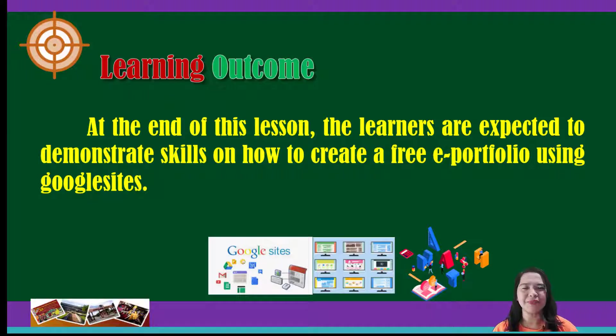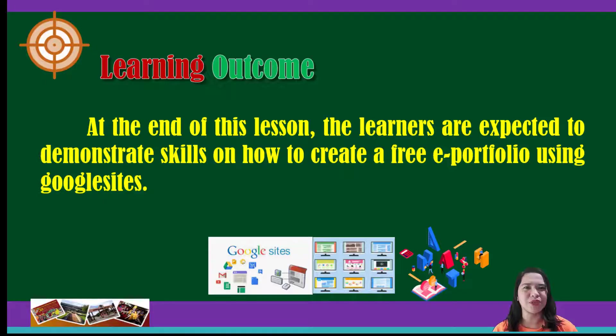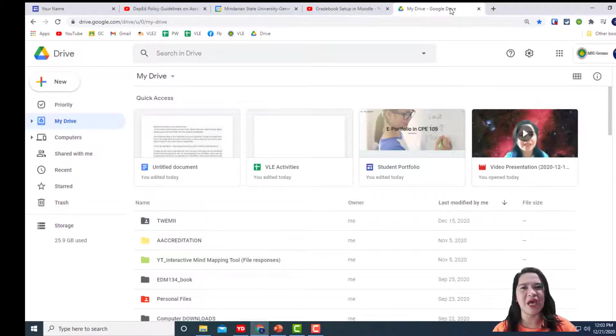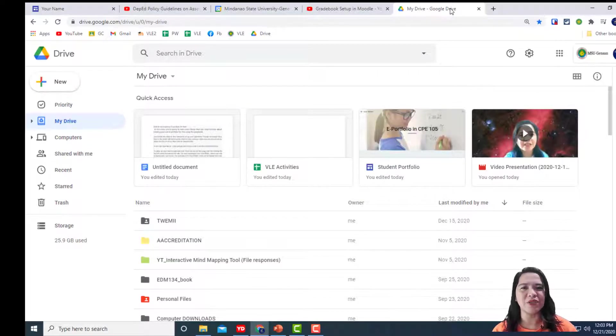Just follow the steps in this tutorial to set up your ePortfolio. First, go to the Google Drive. Then, in the upper left-hand corner, click on New.